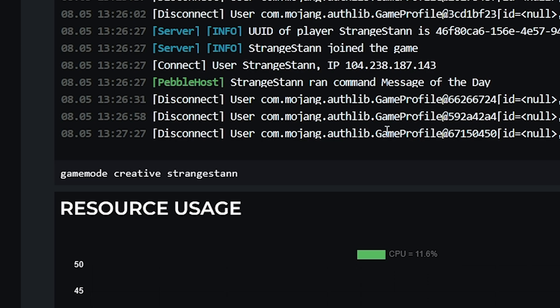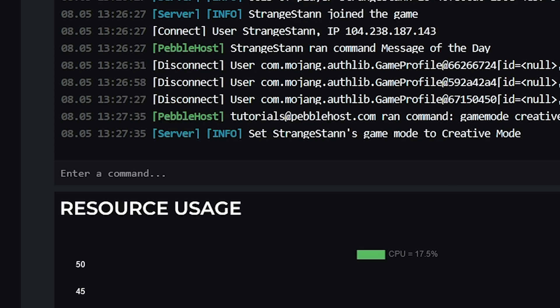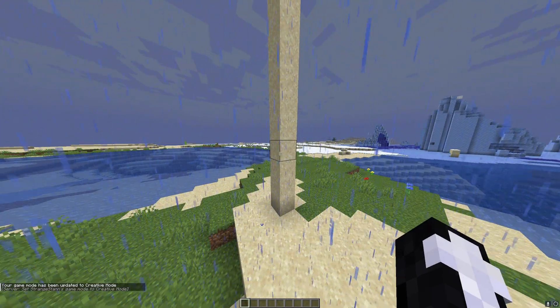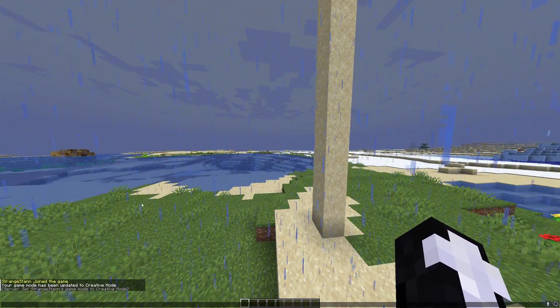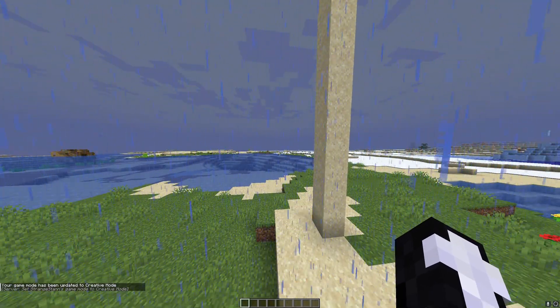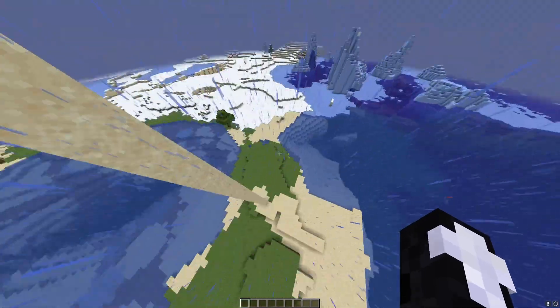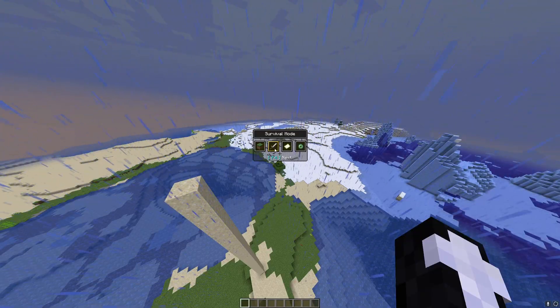But then press enter, and then go back to our server. We have been updated to creative mode. And if we did just fly up, so if we now change back to survival and we die...